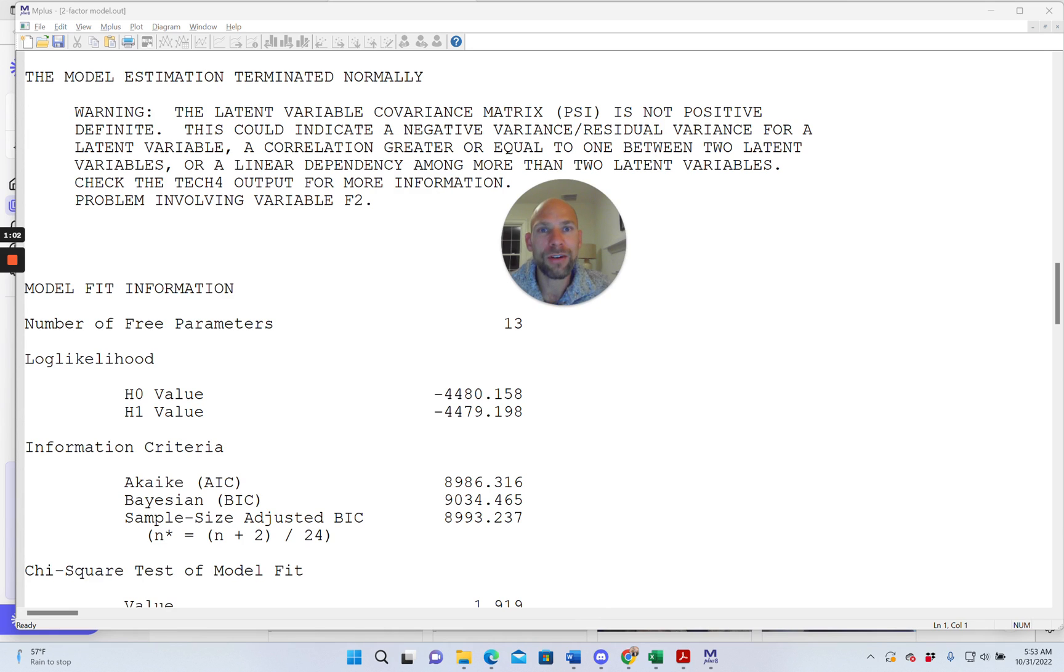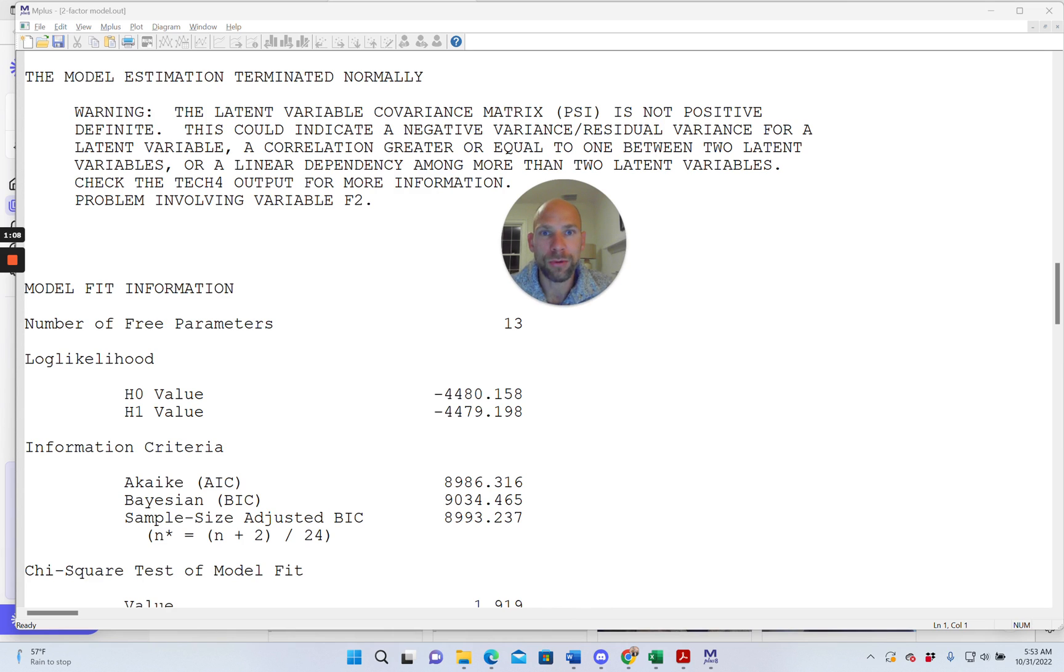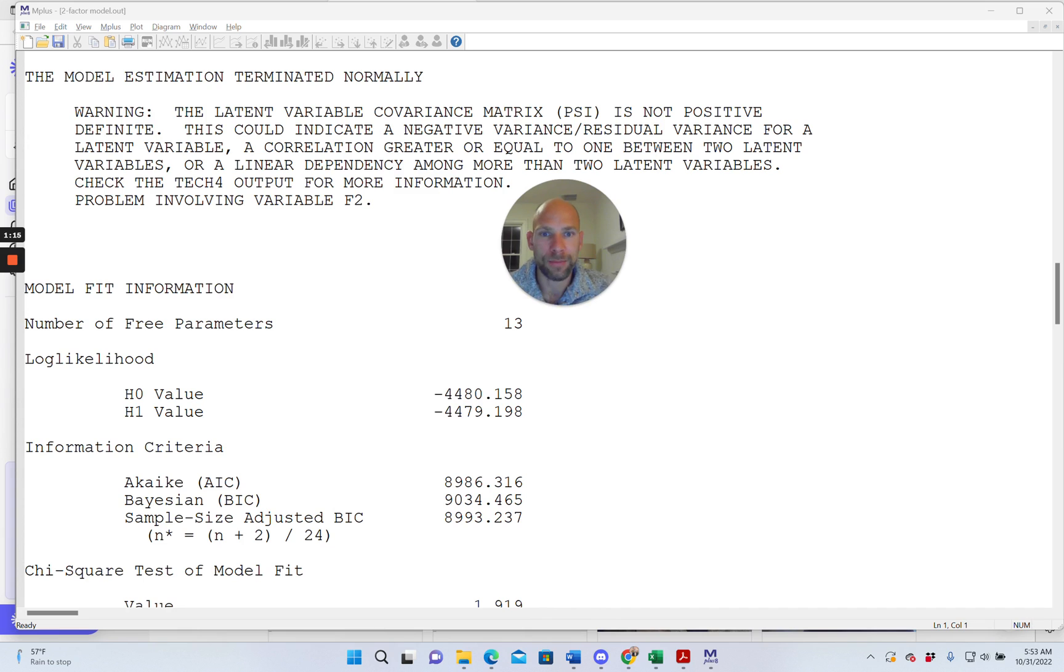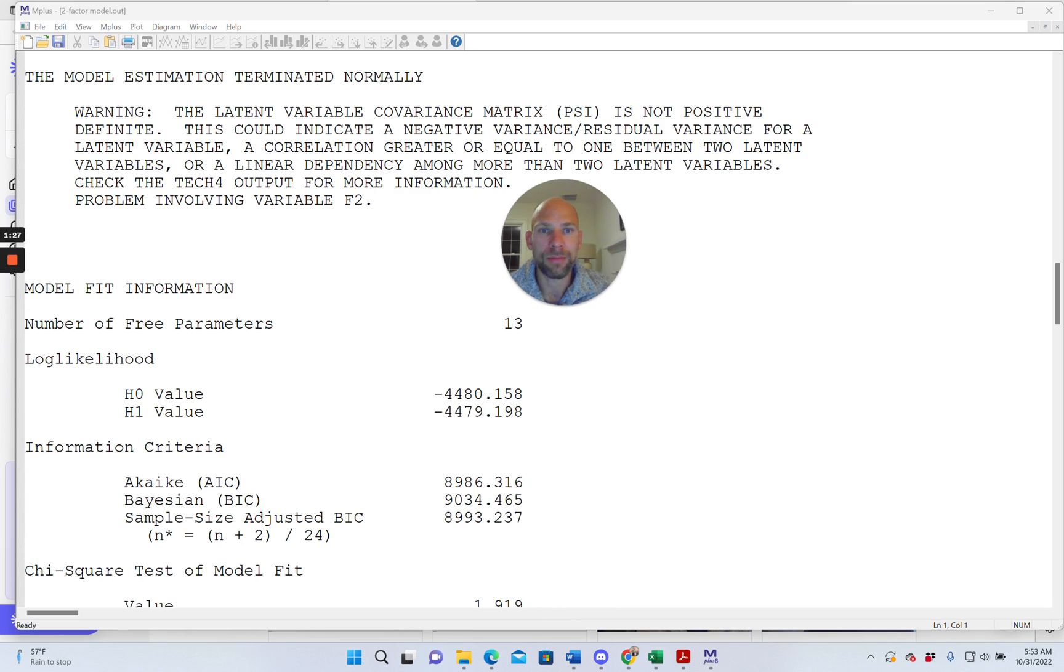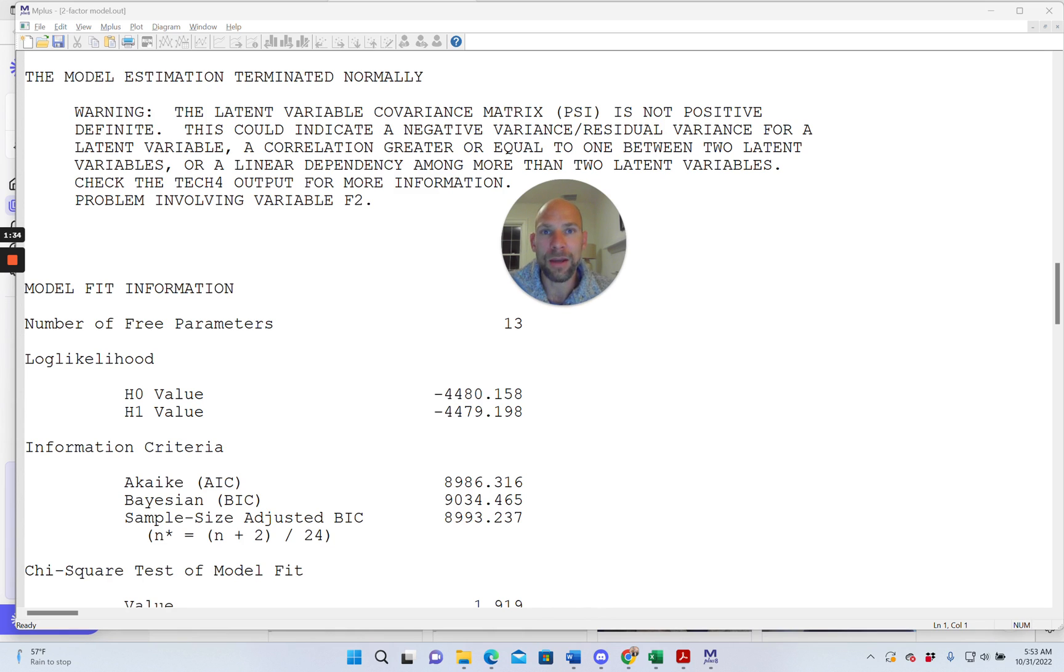I also have a video on a non-positive definite matrix for the residual variables in SEM. So check that out as well. I'm putting the link into the description. So what are these types of messages about? A non-positive definite residual matrix theta or in this case a non-positive definite latent variable covariance matrix psi.